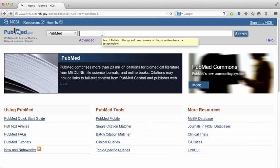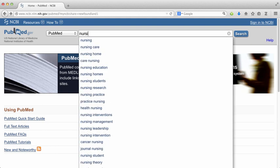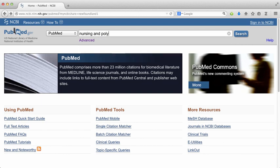This is the first screen you'll see when you click on the PubMed database. PubMed works a bit like Google in that you can just do a keyword search, type in terms, and click the search button. However, your search will be better and more comprehensive if you use the controlled vocabulary, or MeSH terms.